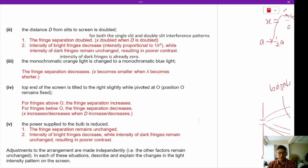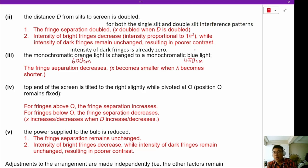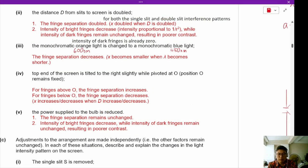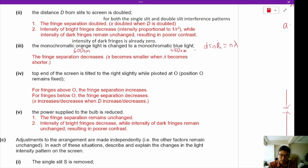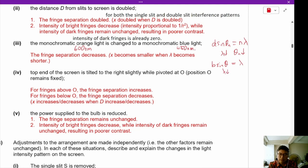What happens when the monochromatic orange light is changed to monochromatic blue light? Blue light is roughly 450 nanometers, and orange is around 600 nanometers. As the wavelength decreases, the fringe separation of both the single slit and double slit patterns will decrease. For the double slit, D·sin(θ_n) = nλ, so as λ decreases, θ_n also decreases. The same applies to the single slit: B·sin(θ) = λ, so as λ decreases, θ decreases.